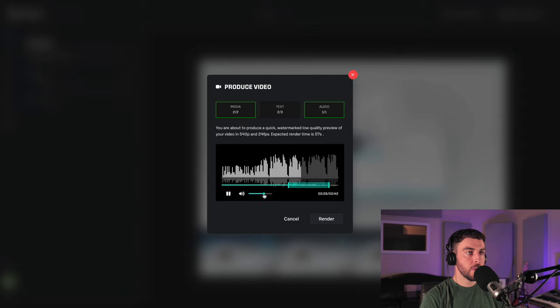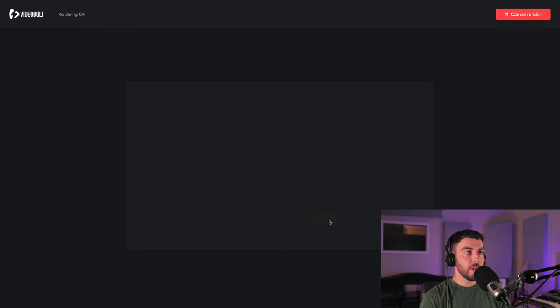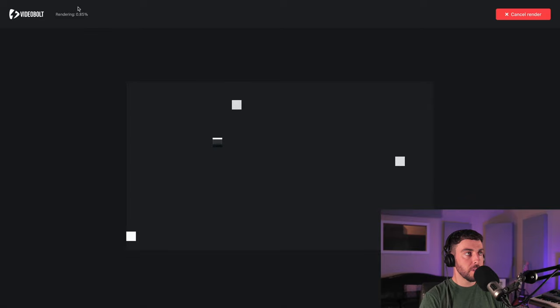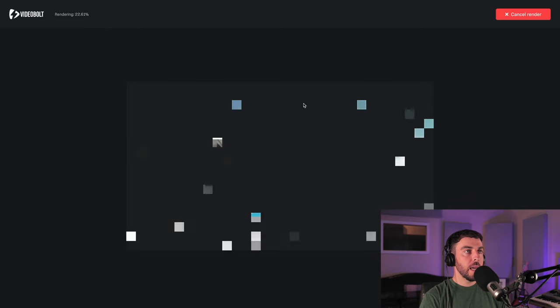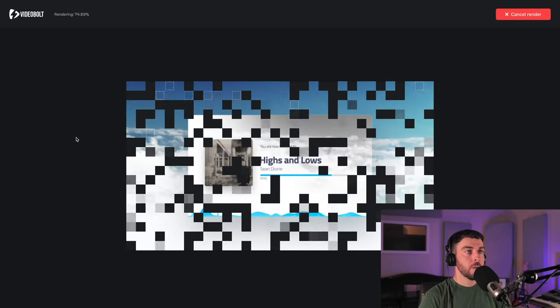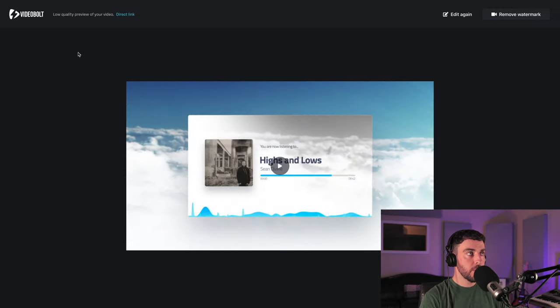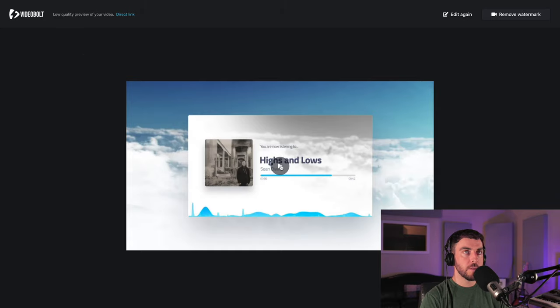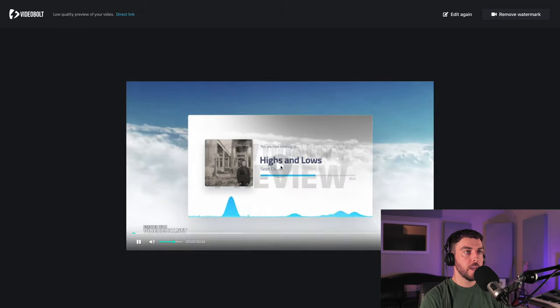We're going to hit render and this usually goes pretty quickly for the render preview. You're going to see the percentage up here and you'll see the pixels just slowly fill in here. Then we've got a low quality preview. It will just watermark it but you can see what it's going to look like so we'll press play.